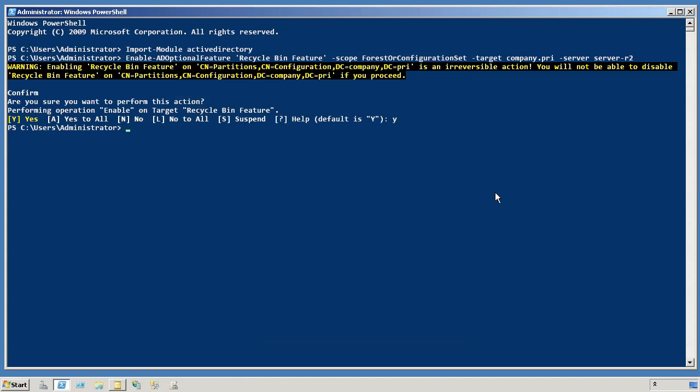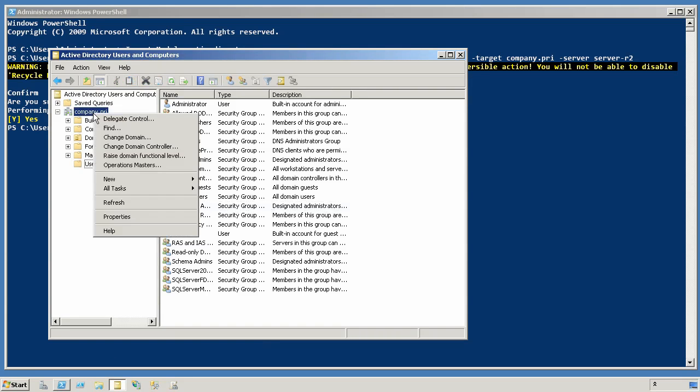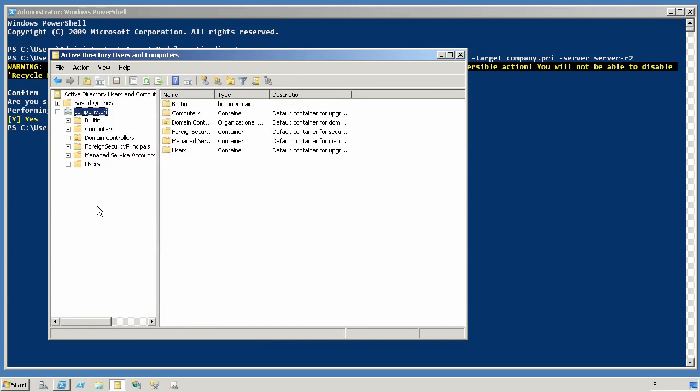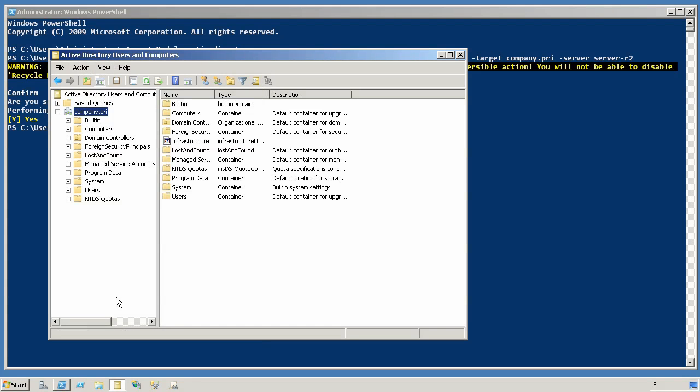And at this point that person should be in the Recycle Bin. Now you will notice here in Active Directory, there is no Recycle Bin. If I hit refresh over here on the domain, nothing changes. I am still not seeing the Recycle Bin. If I come up to View and say I want to View Advanced Features, I am still not seeing a Recycle Bin here.